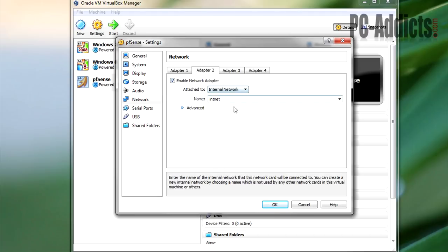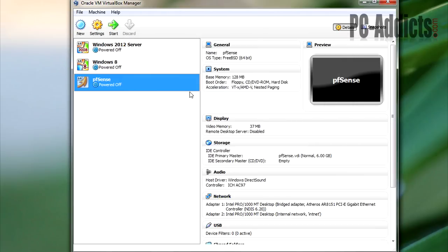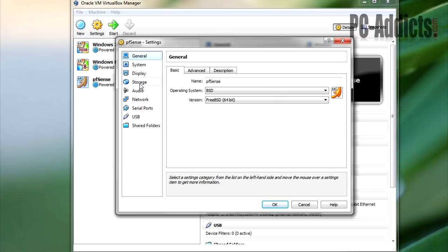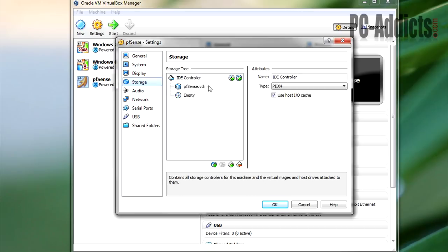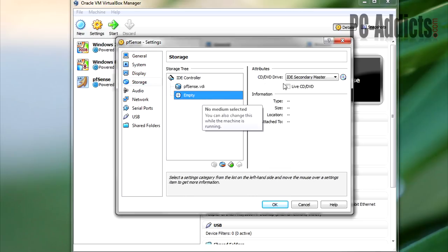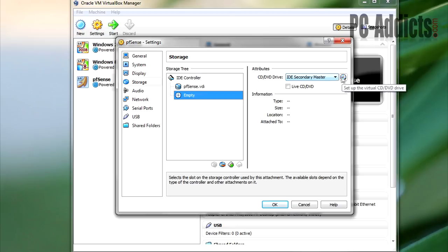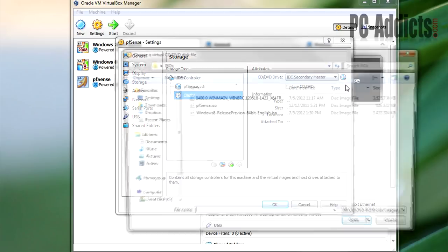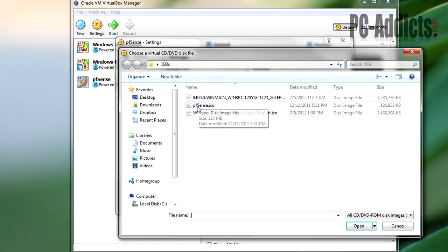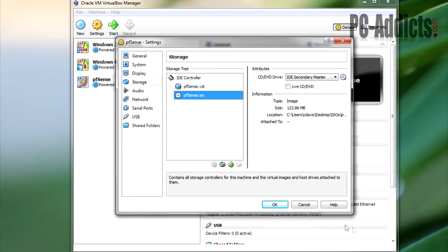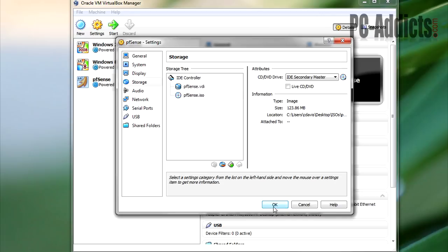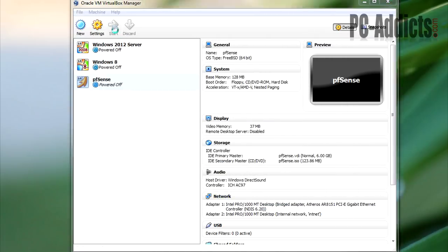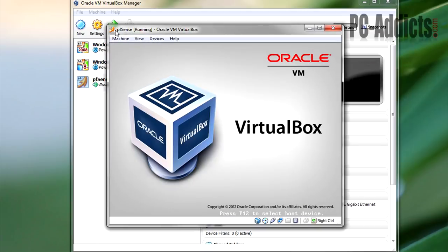Okay. Also, we can go to the storage. We'll go ahead and go to our CD drive and attach that ISO. We're going to attach the pfSense ISO. Okay, and let's fire it up.